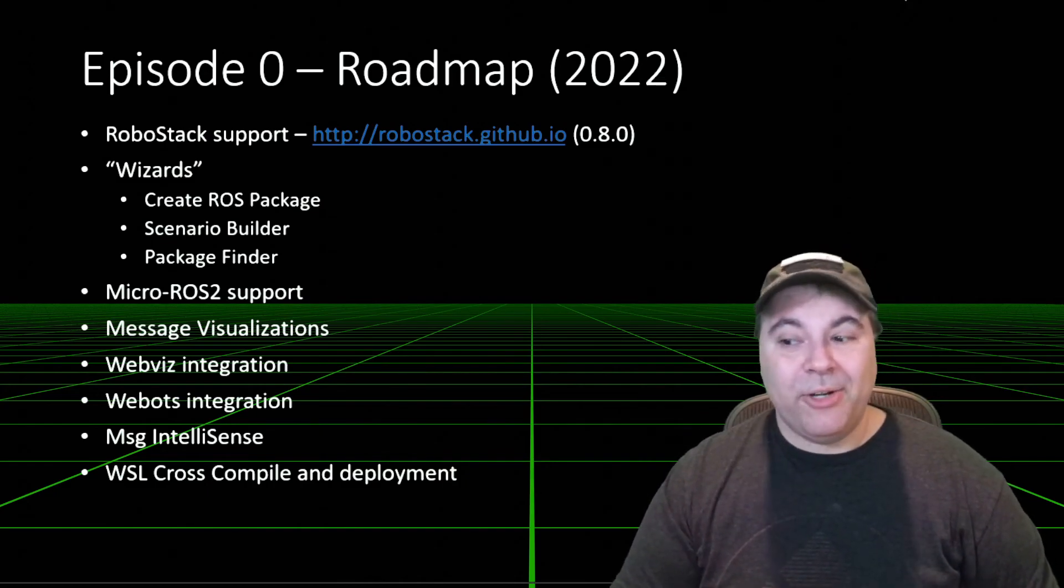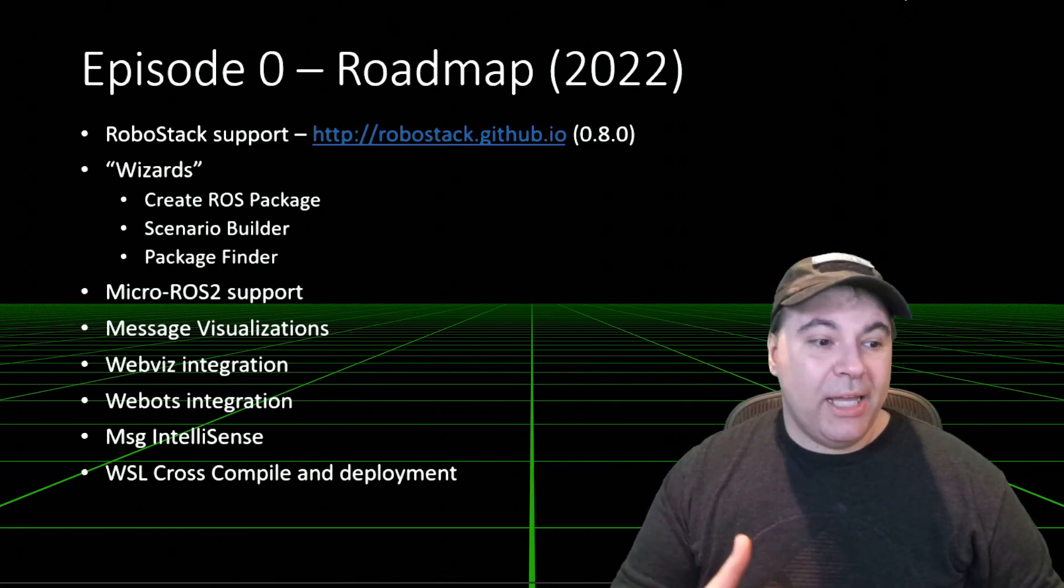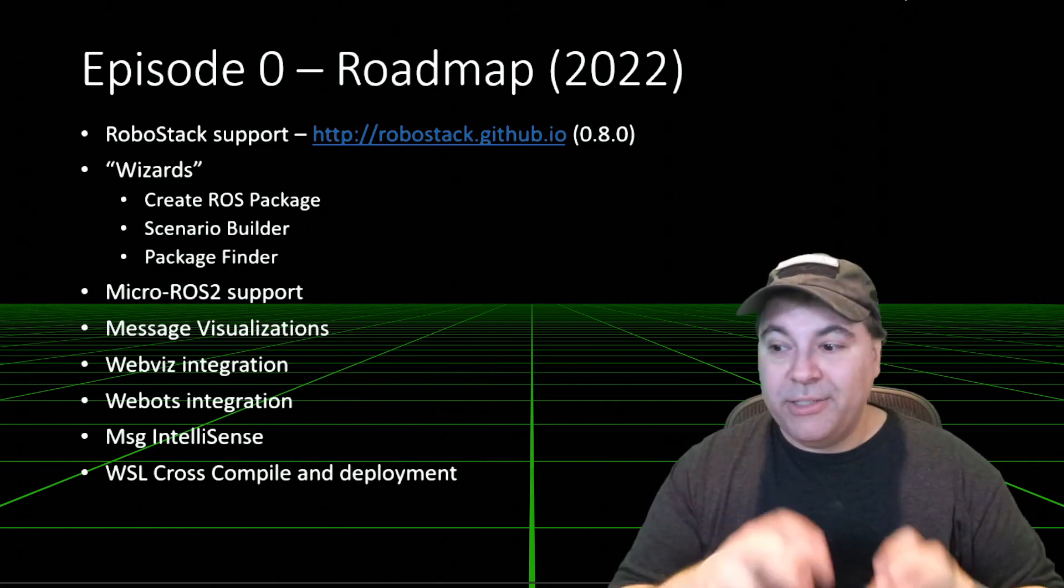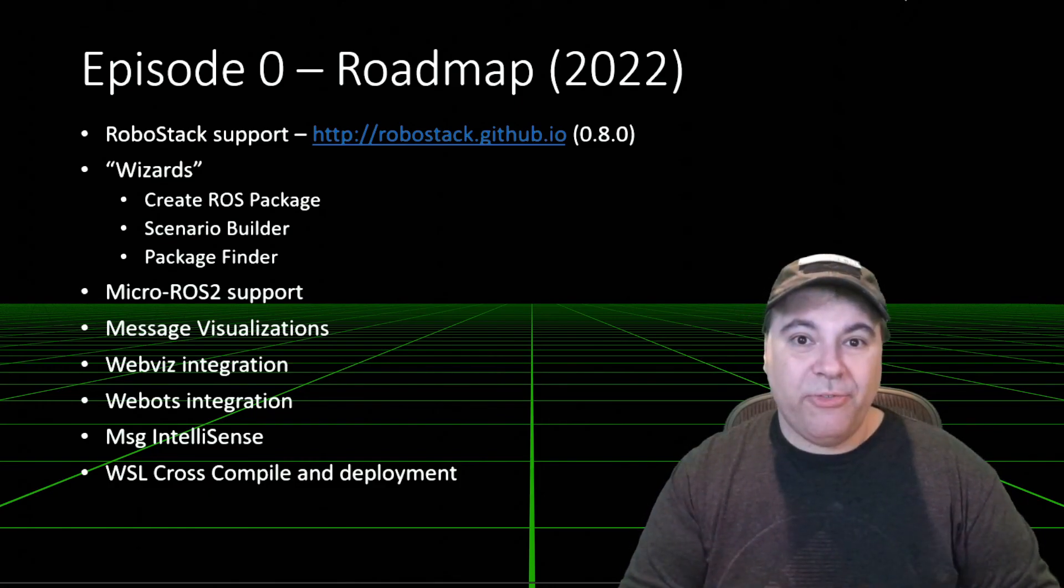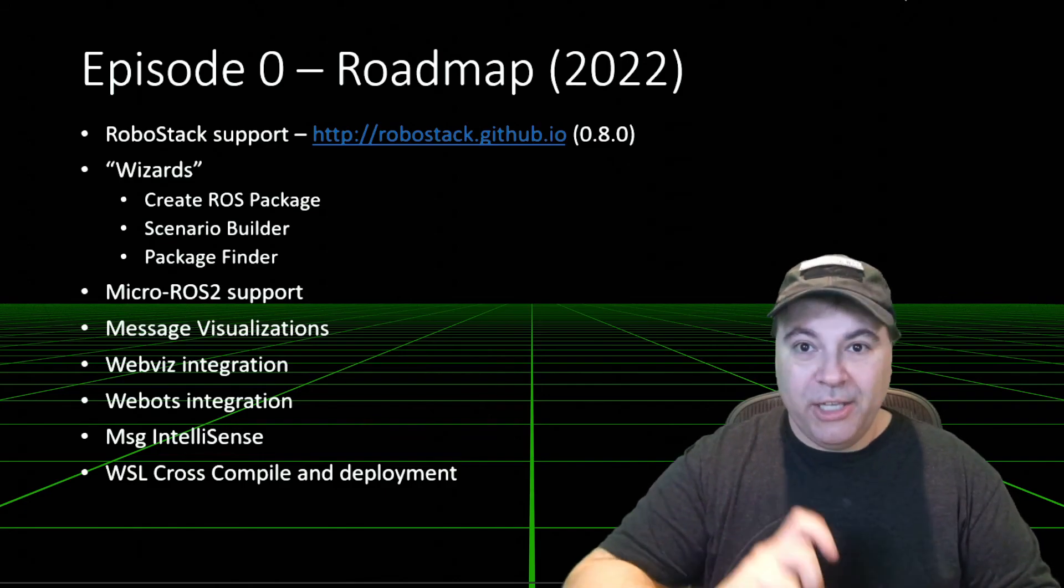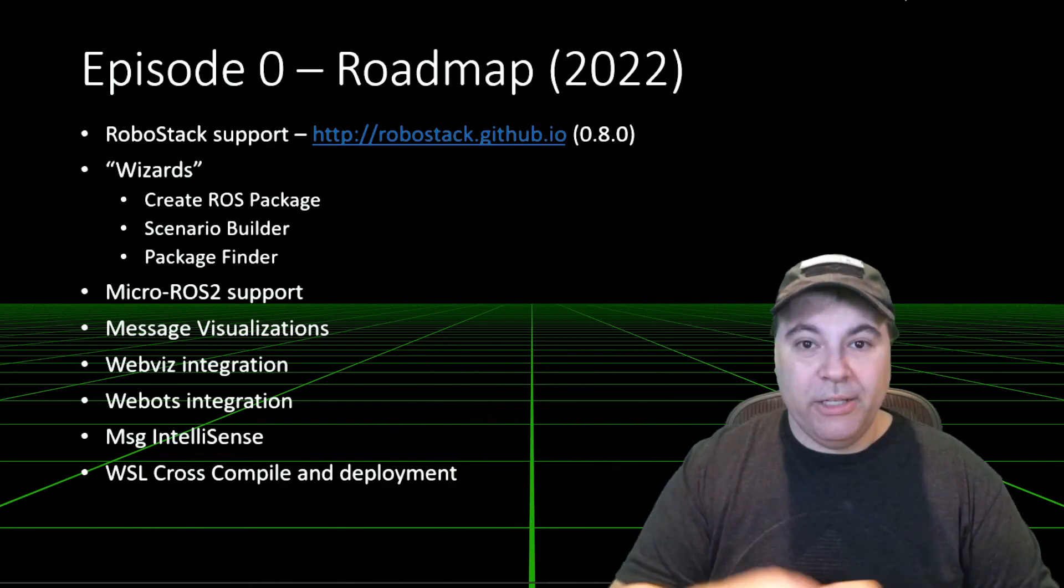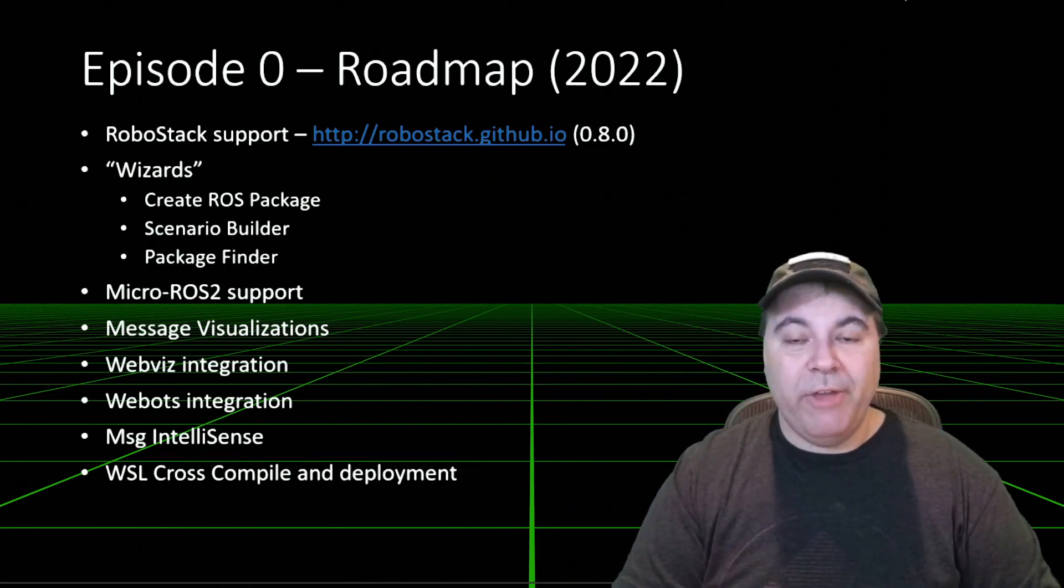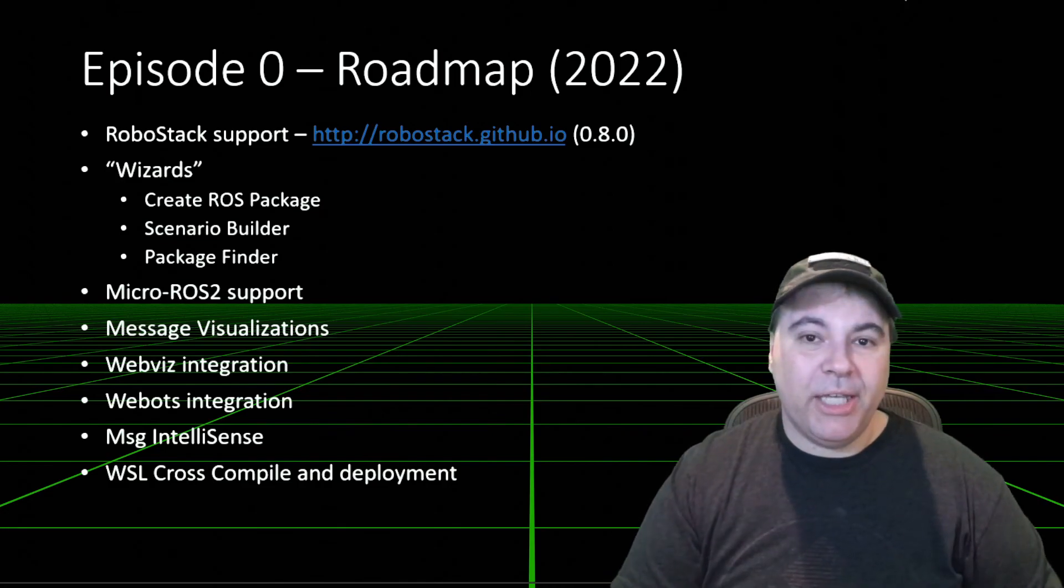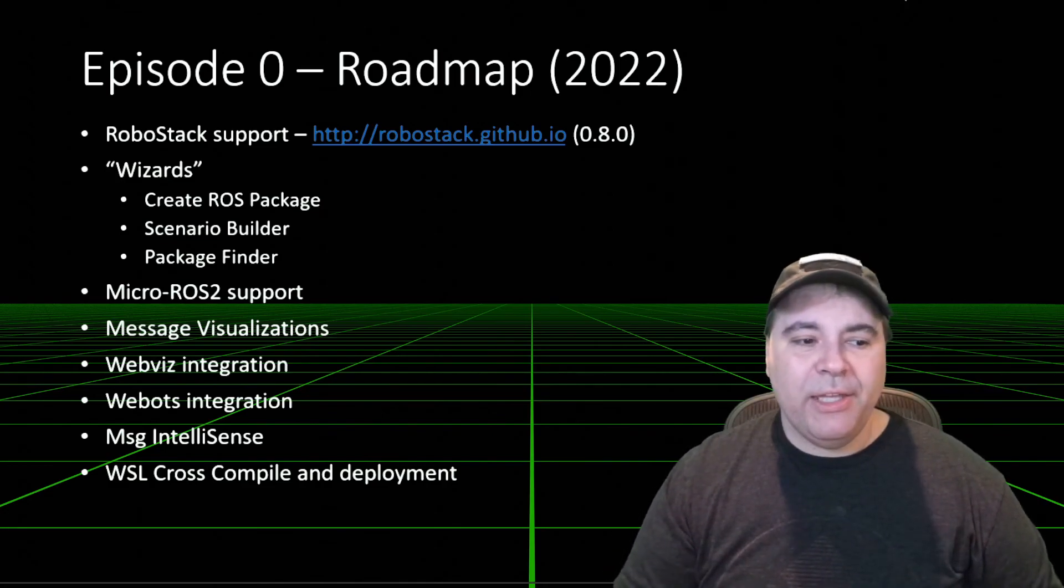WebBots integration, so you can do simulation. Message IntelliSense, so as you're writing your message files, if you have a dependency or you pull in a value, you'll actually get the IntelliSense for that.